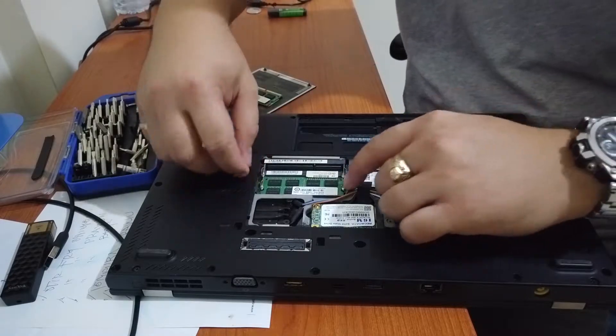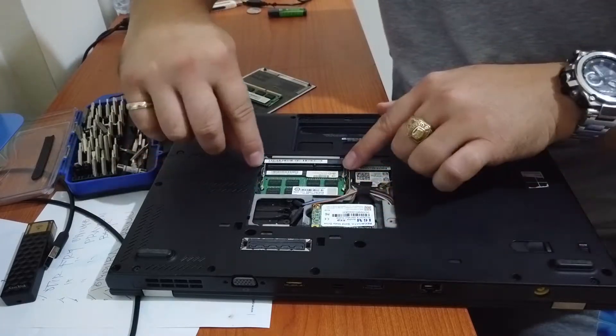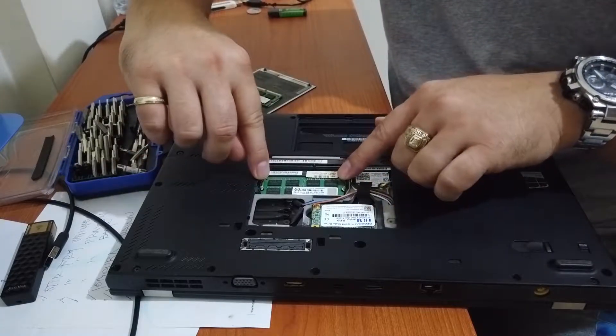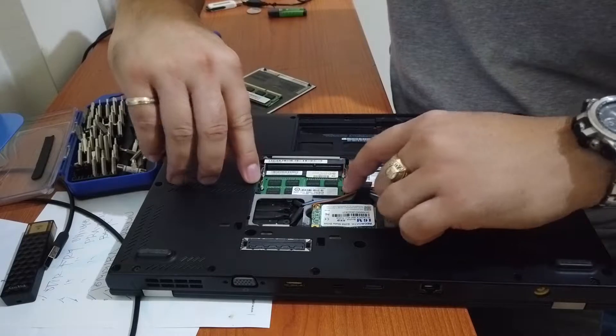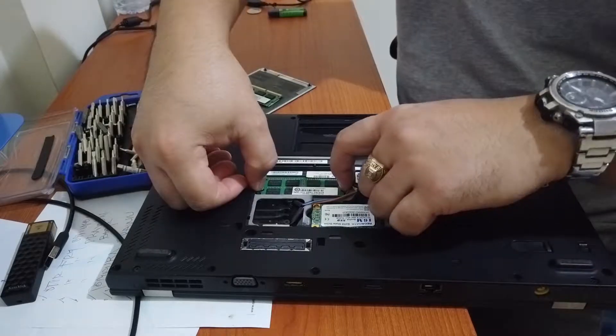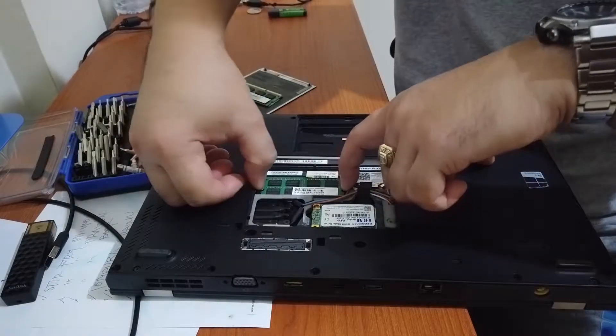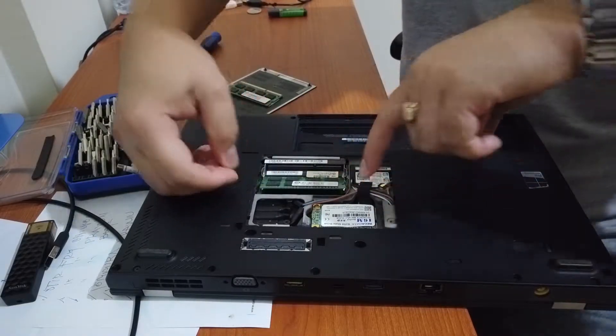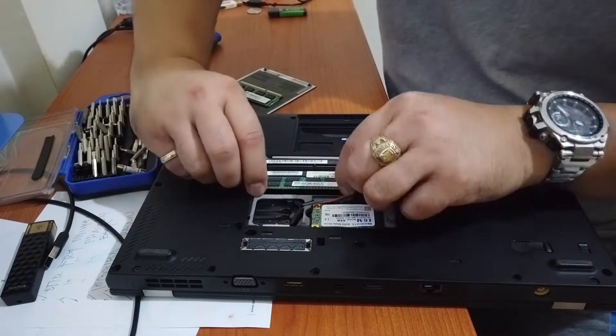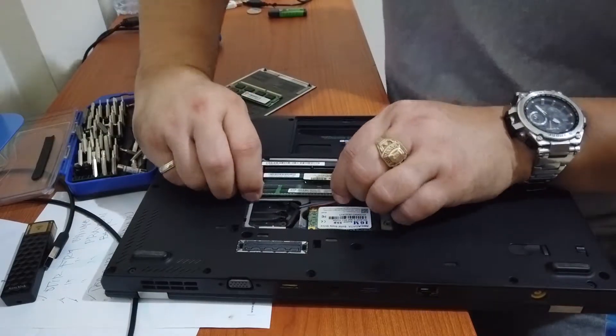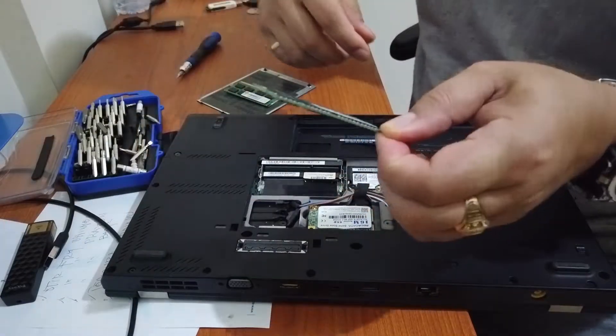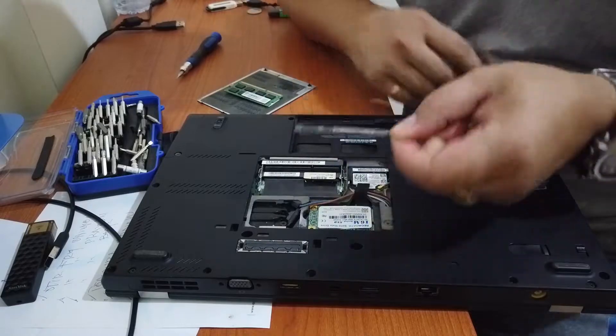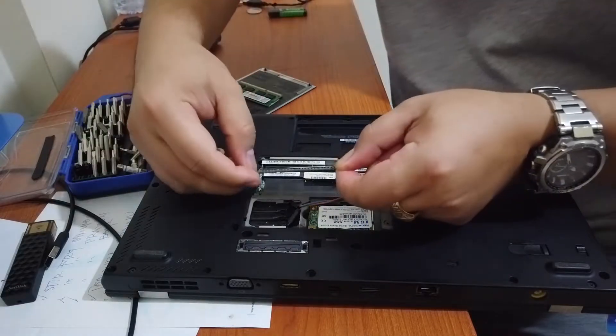The second one is positioned under the first one. So same thing, it has a locking mechanism, do a similar thing, pull it away and it pops up so you can remove it. After removing, we're going to install the new ones.